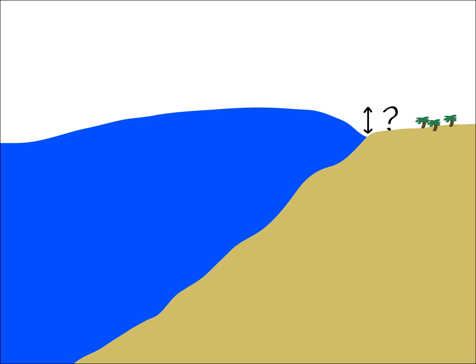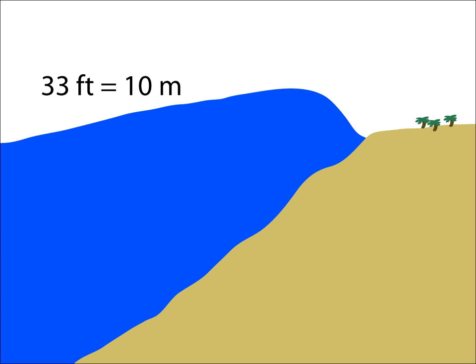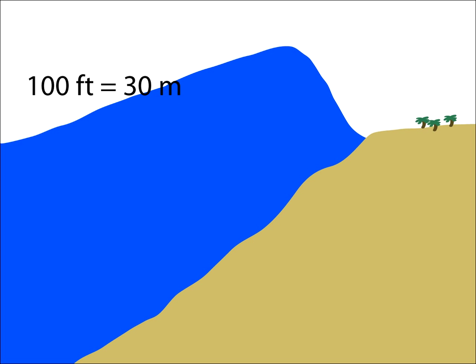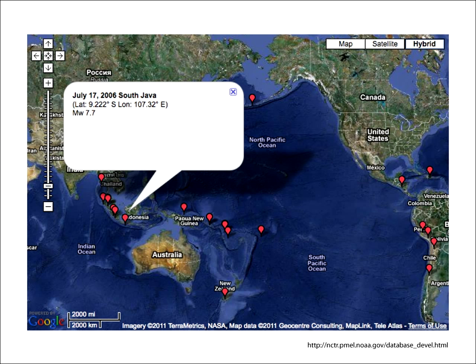How tall do tsunamis get? Large tsunamis can be well over 30 feet high, even over 100 feet if near the point of the tsunami's creation, though most tsunamis are much smaller. However, they don't need to be very tall to cause extensive damage. For instance, the July 2006 earthquake south of Java created a 10-foot-high tsunami that killed over 600 people and destroyed buildings more than 200 yards inland.